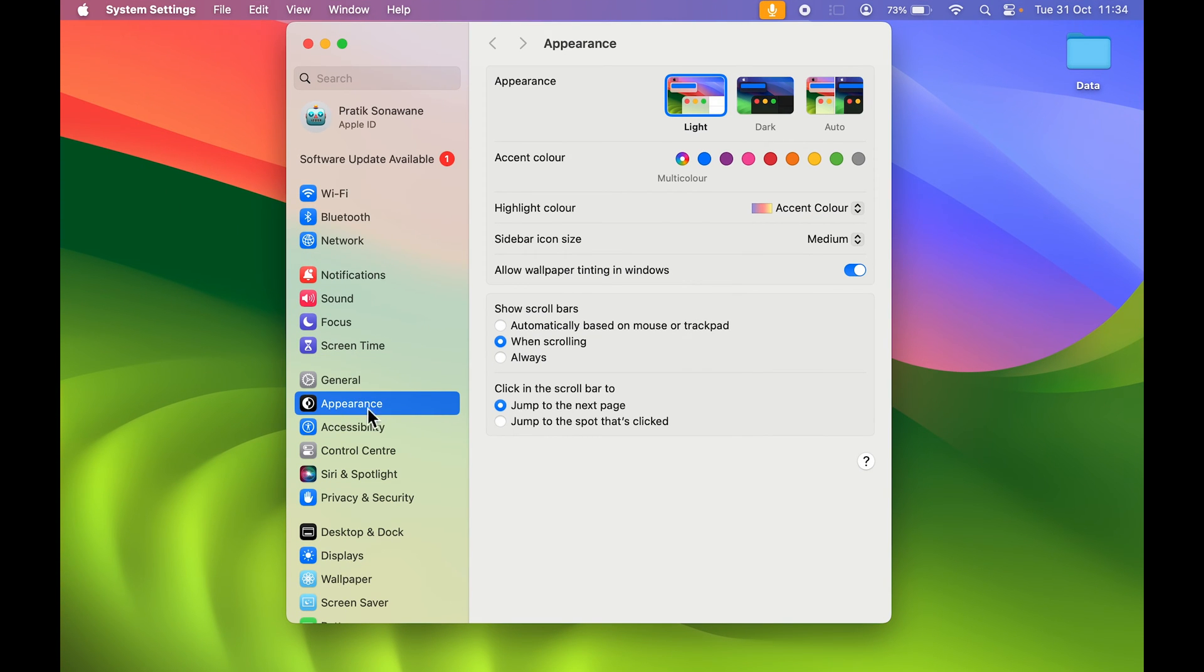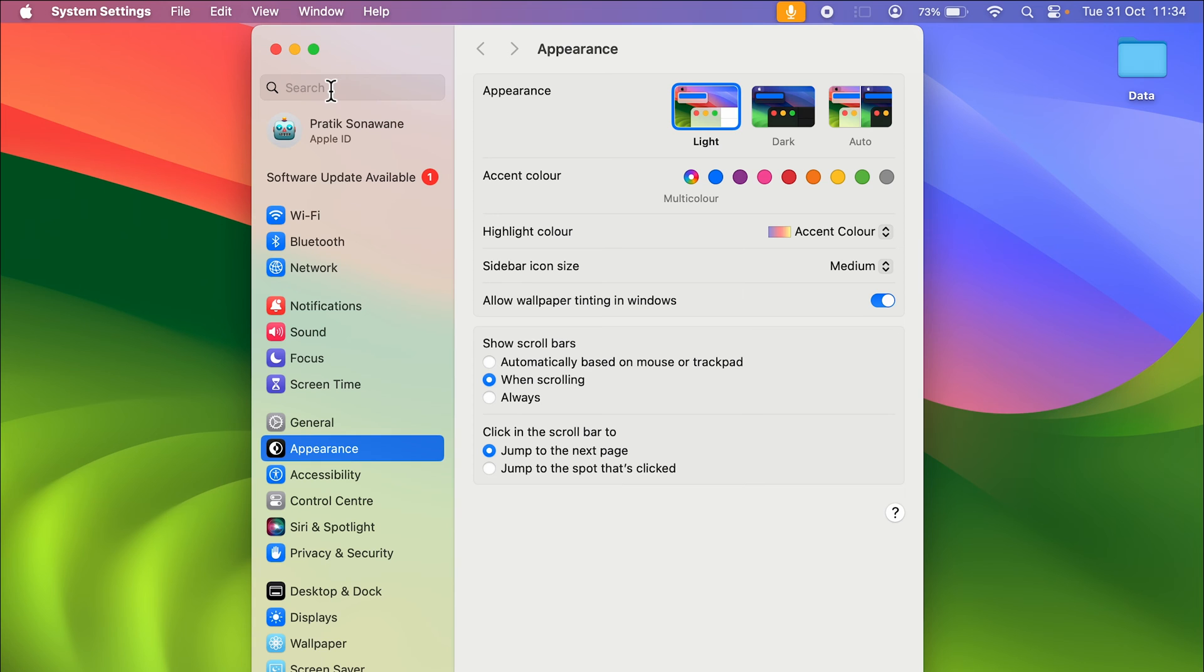Once you open System Settings, by default the Appearance option is selected, but if in case it is not, go and select Appearance option, or you can search over here in the search bar. Once you select the Appearance option, on the right-hand side you get multiple options.